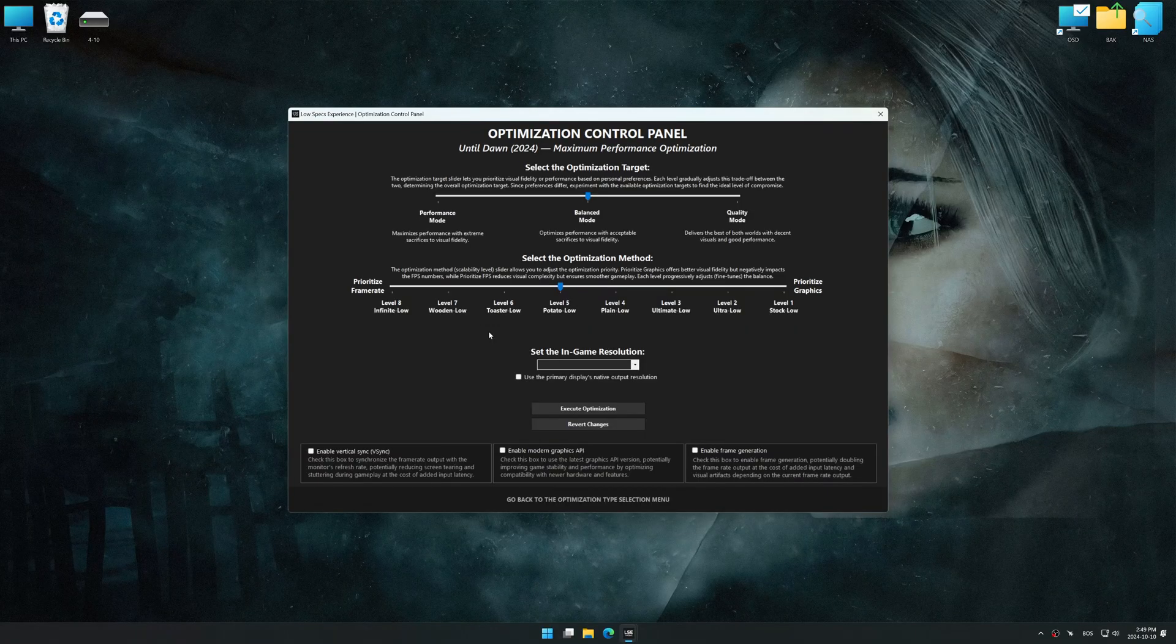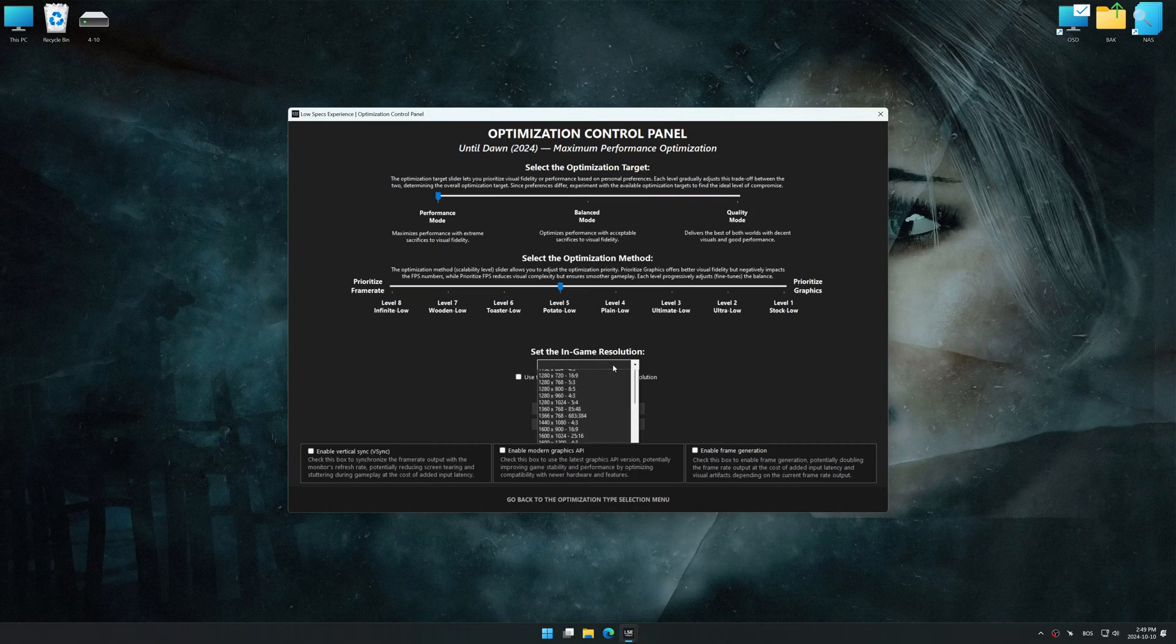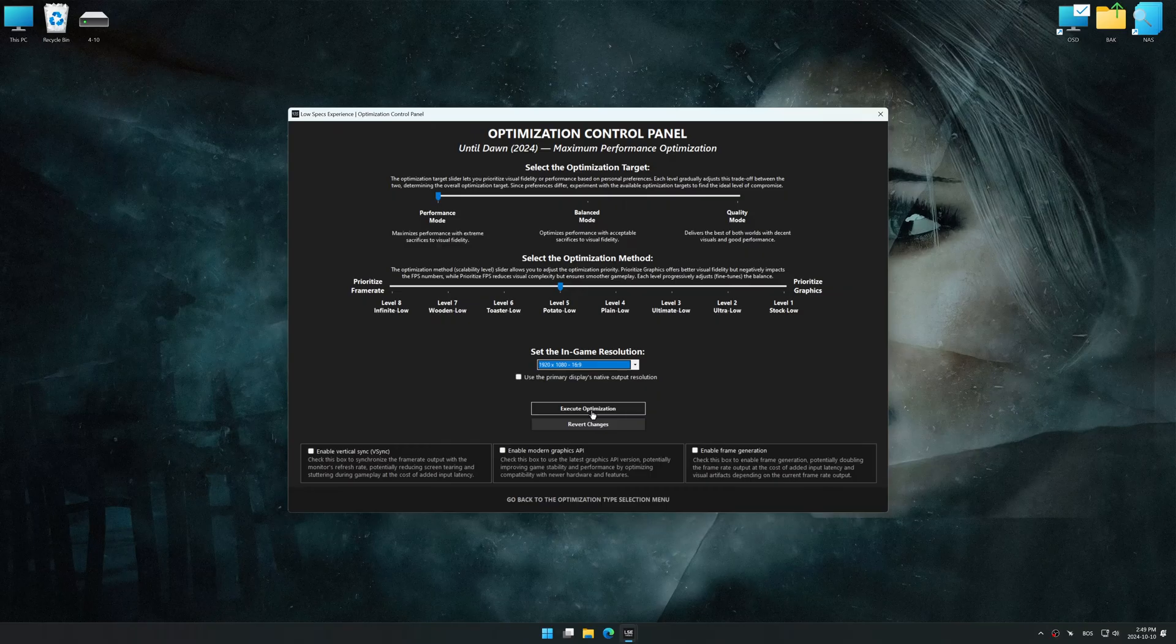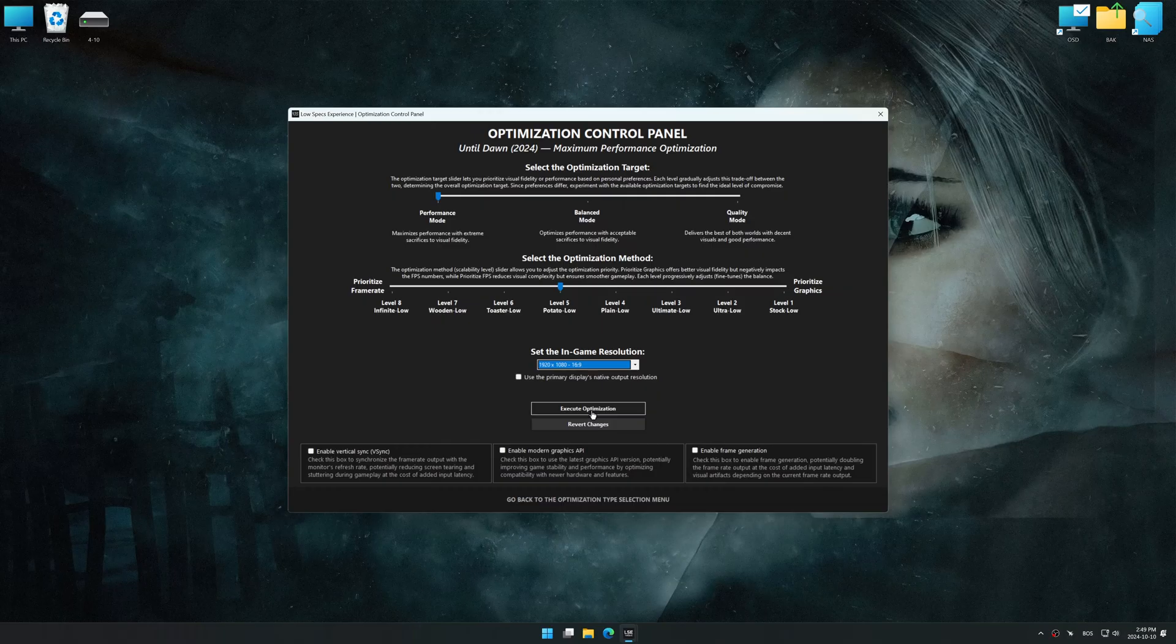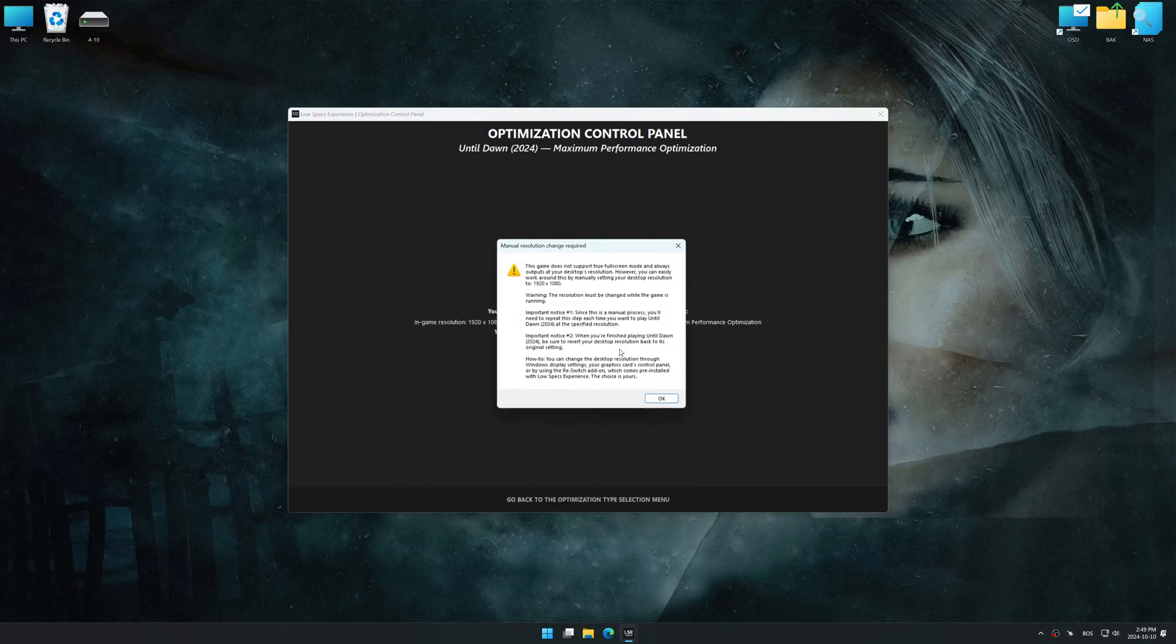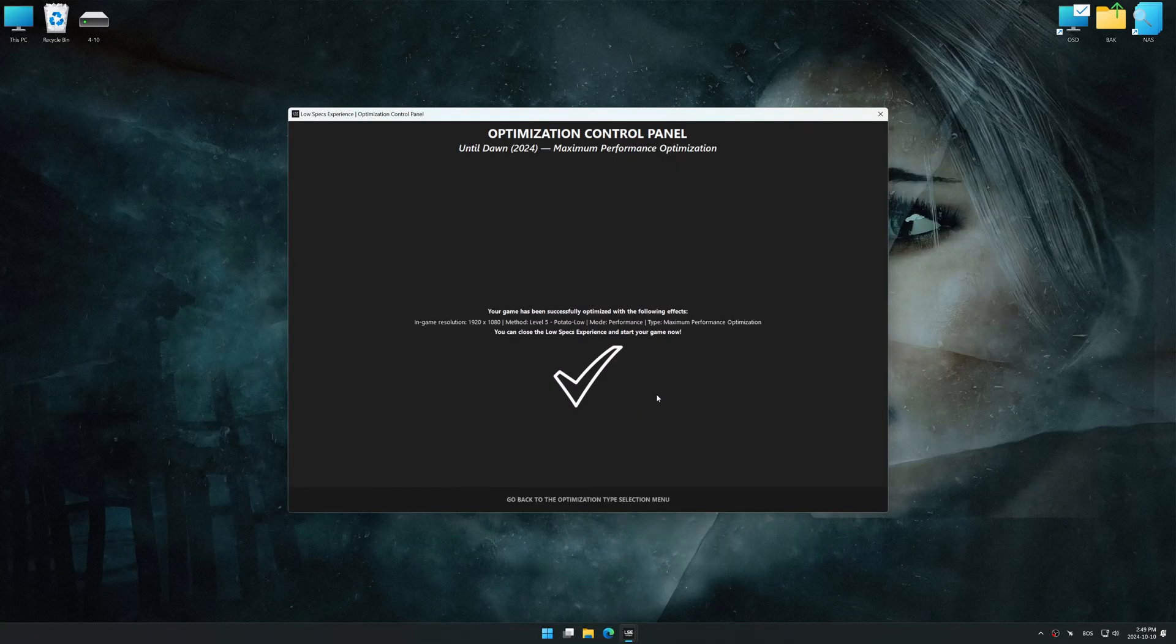Once the optimization control panel has loaded, select the desired optimization presets and the in-game resolution. The optimization control panel in Low Specs Experience offers many optimization presets, so it is best to experiment by testing them and see what works best for you and your system. And now, to apply the optimization, press the execute optimization button and then start your game.